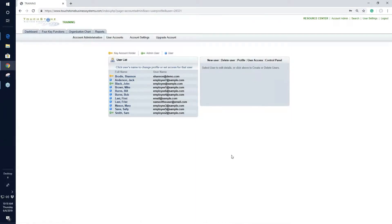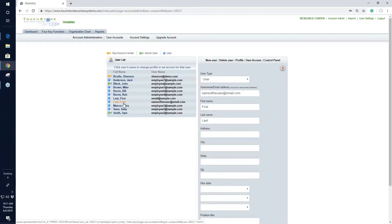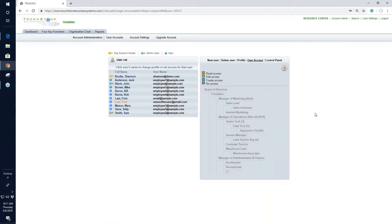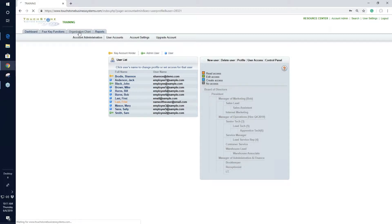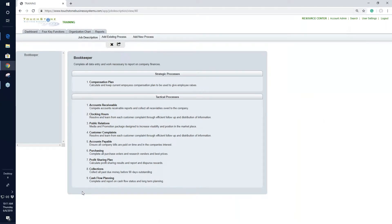Once you've added a user, the next step is to create their access to Touchstone. That happens with the button called User Access. When you give an employee access to Touchstone, you're giving them access to the positions they fill on the organization chart. You give this user access to a box on the org chart — a role — and that gives them access to all the processes on that job description. For example, if I give this user access to the Bookkeeper position, that gives them access to all the processes on that job description.